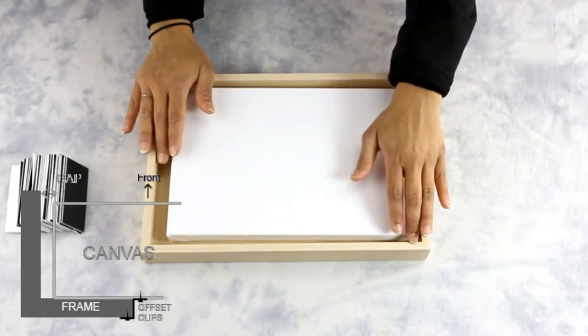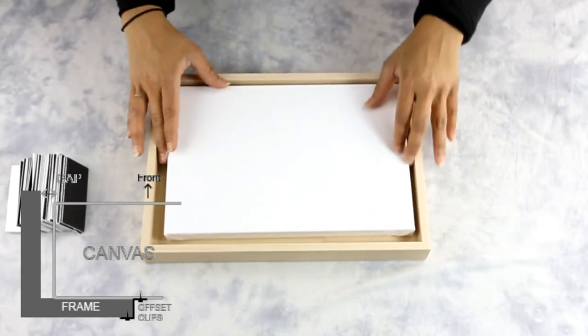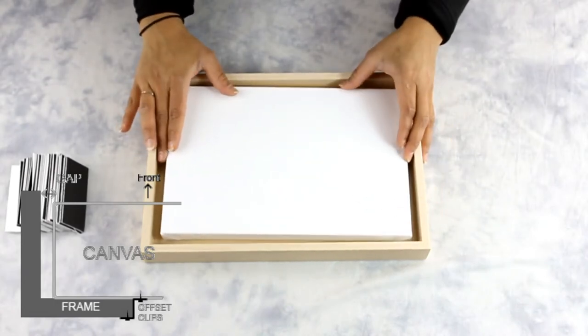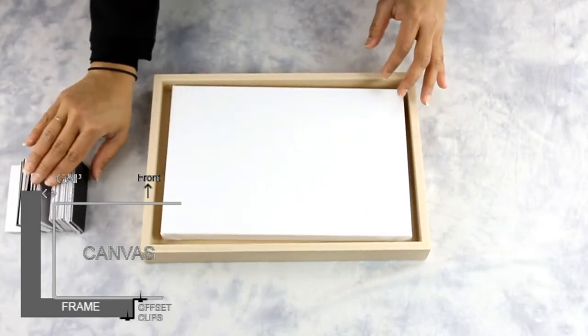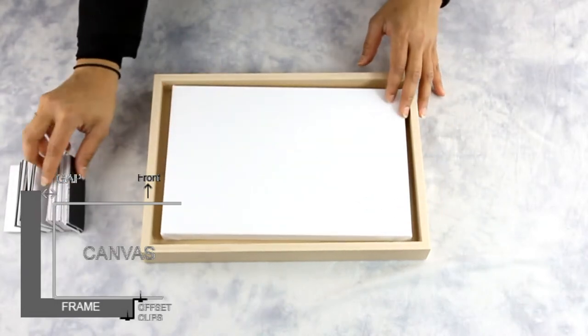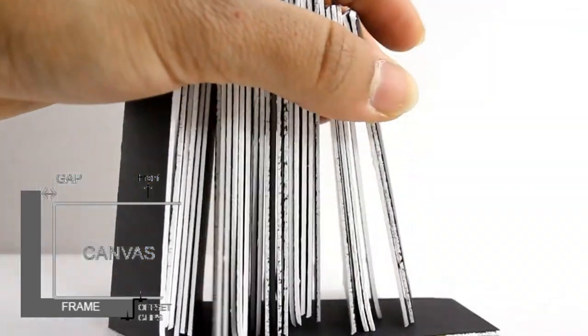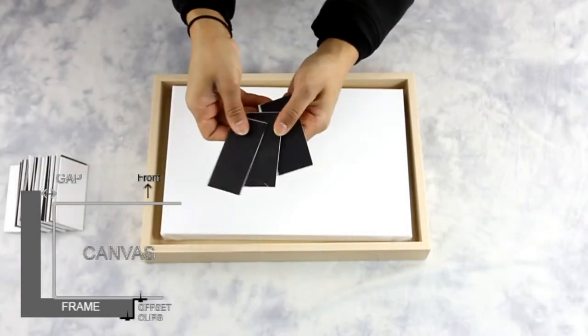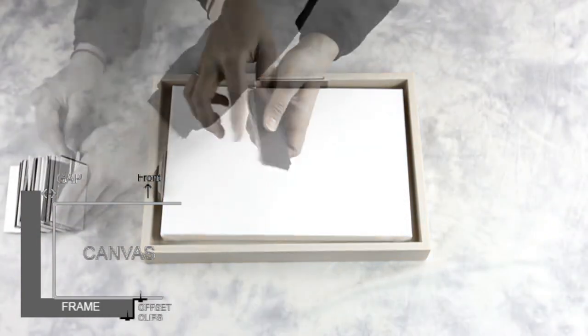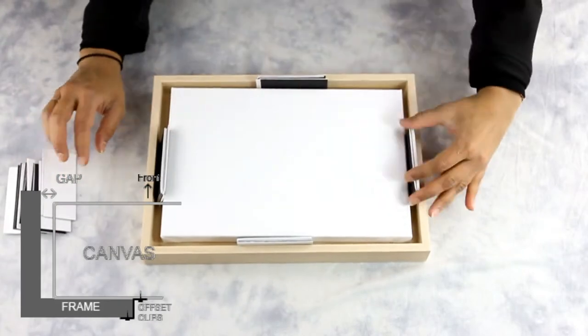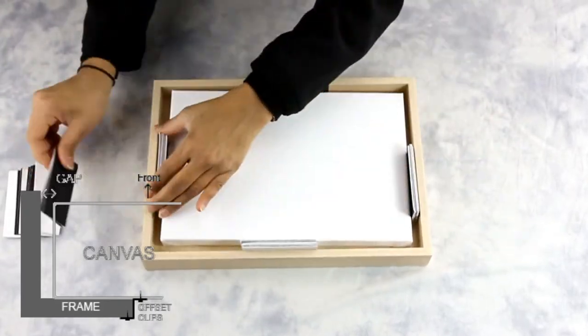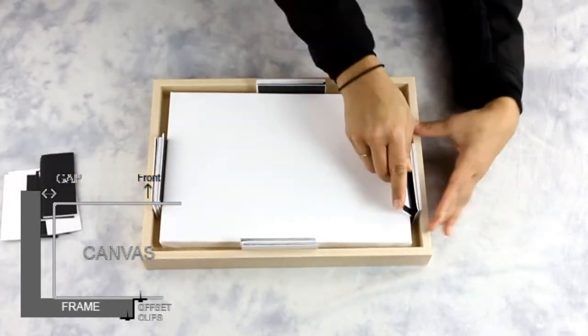Tips to achieve even gaps around all sides of the floater frame: Simply add placeholder spacers all around sides evenly. The gaps created from the floater frame help separate the frame from the artwork.